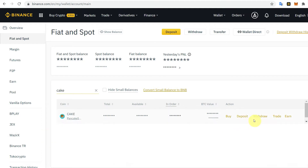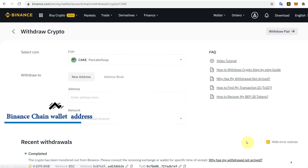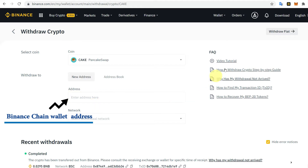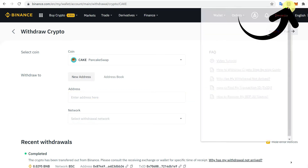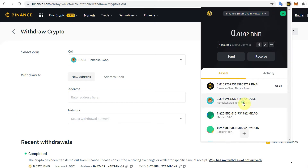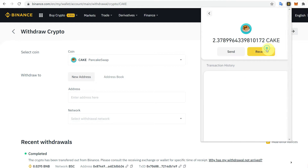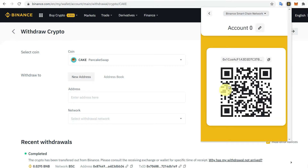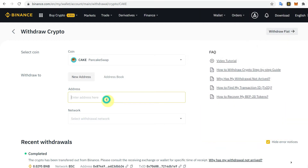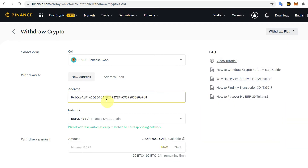In front of CAKE you can see the withdraw option. You need the address of your Binance Chain Wallet. Go to Binance Chain Wallet, click on CAKE or the currency, then click Receive, copy the address of that coin, and paste it into the address field.